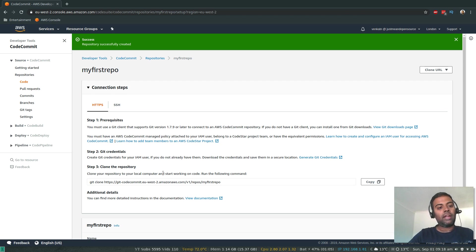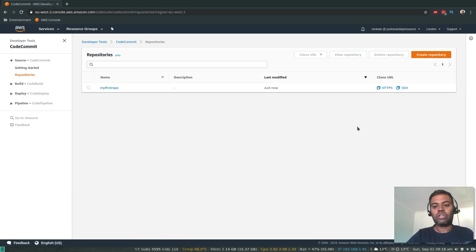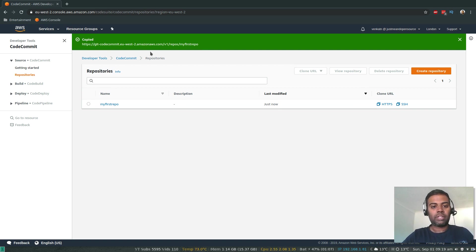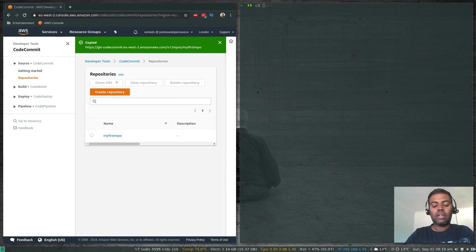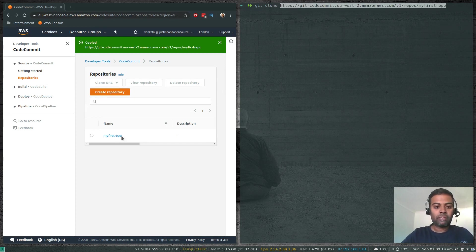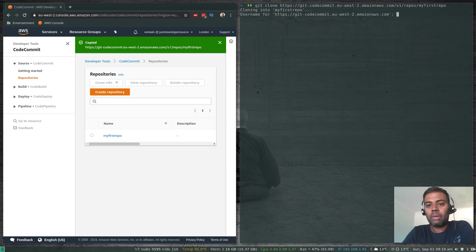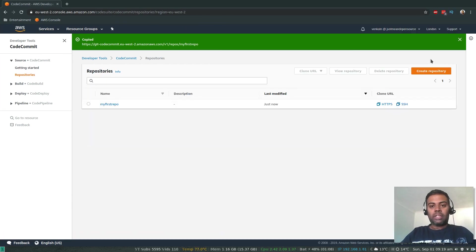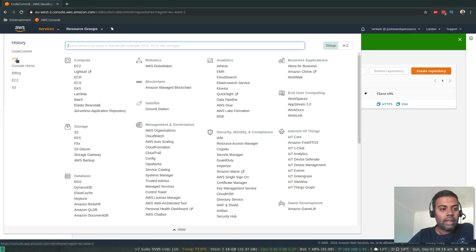Whichever works for you, you can use it. If I go back to repositories, you can see my first repository. That's the HTTPS URL and that's the SSH URL. But we need to configure git credentials in the AWS management console before we can access it. Let me first show you how to access it using HTTPS. I've copied the HTTPS URL and if I open a terminal and run git clone with that URL, it's going to ask me for a username and password which we don't have yet — so we need to generate git credentials.